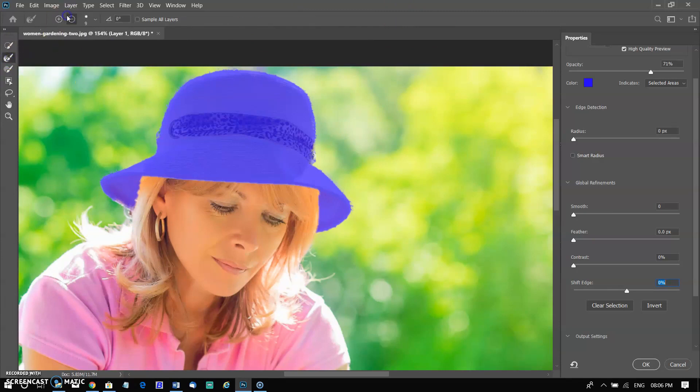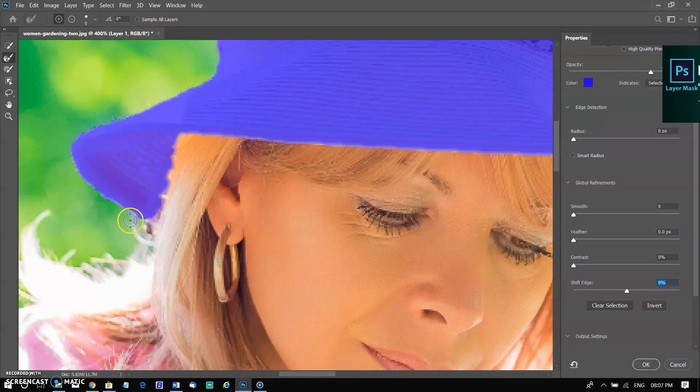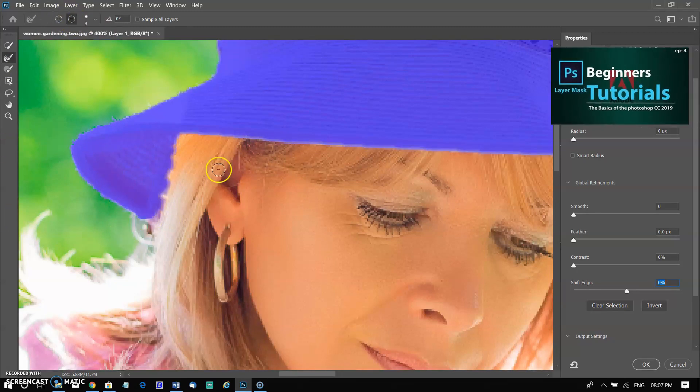After that, select the new layer with the mask option and click OK. To know more about select and mask, watch my videos on masking. I have inserted the card above and also added the link in the comment section.